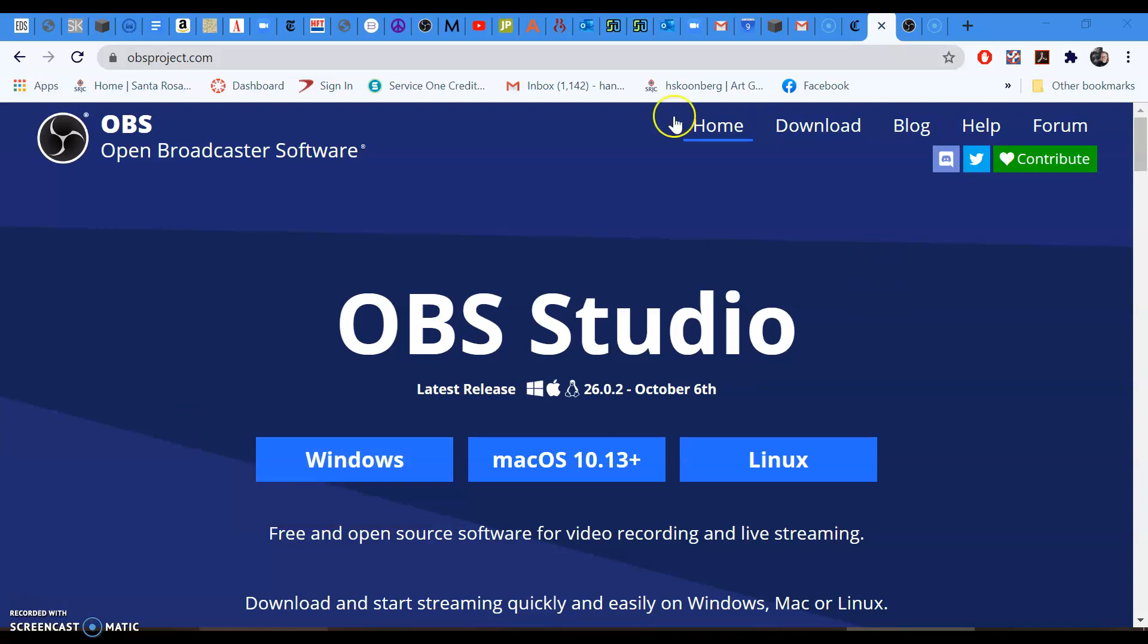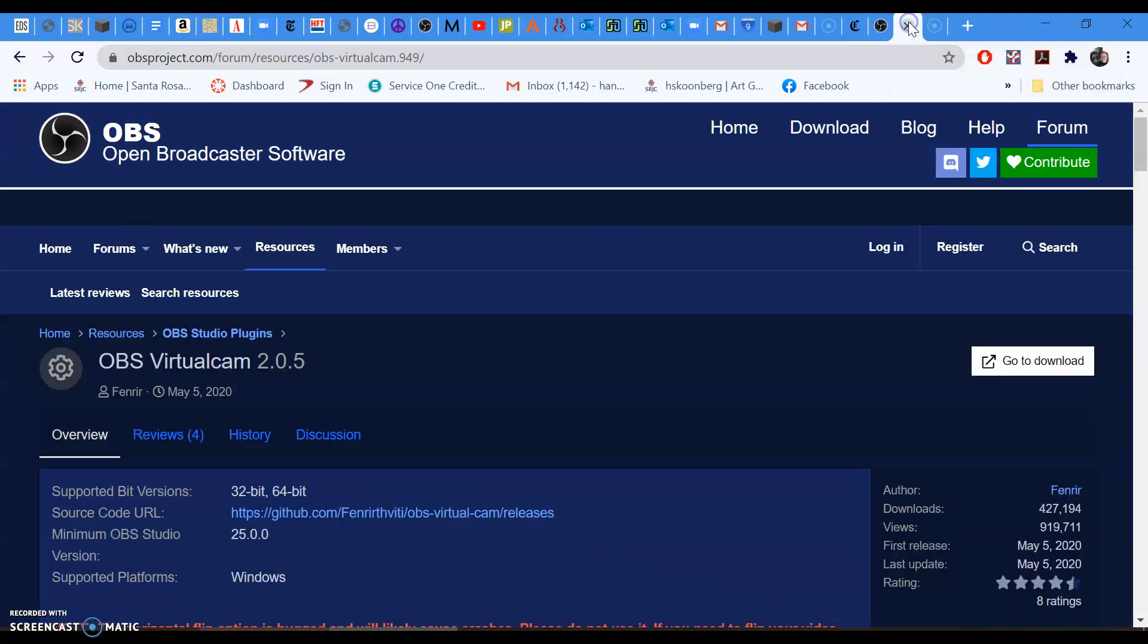First of all, you want to download OBS Studio. Here's the website. It stands for Open Broadcaster Software. Go ahead and download the OBS software, and then also download what's called the OBS Virtual Camera, and that will allow it to talk to Zoom. I'll post the links to both of these addresses in the description.